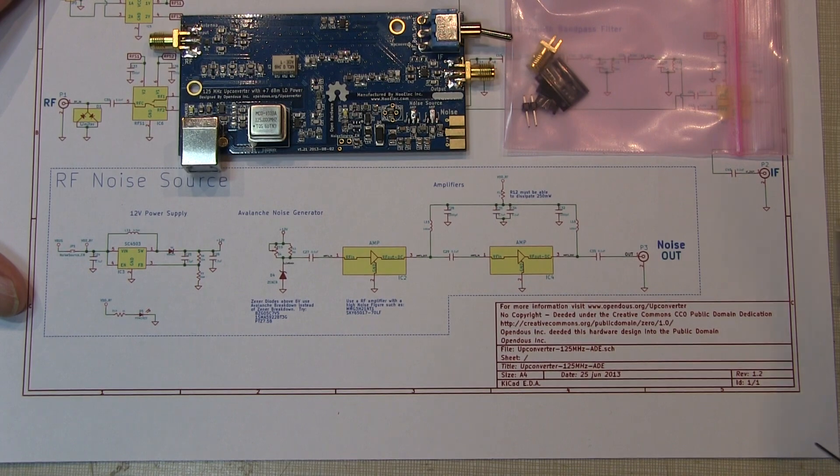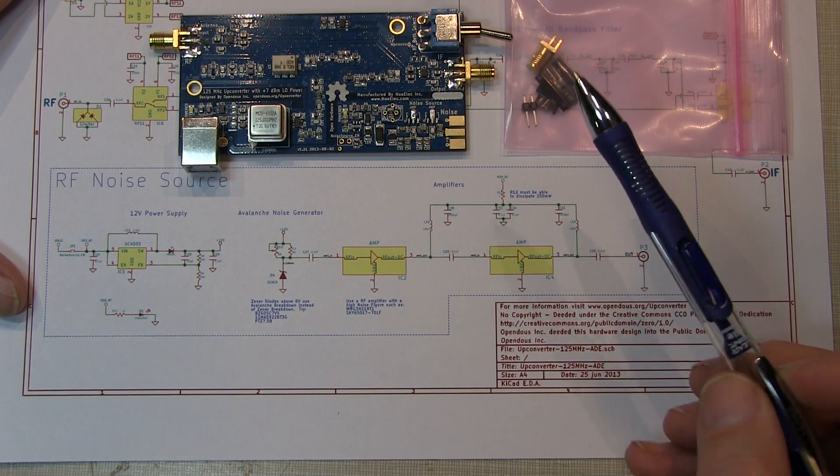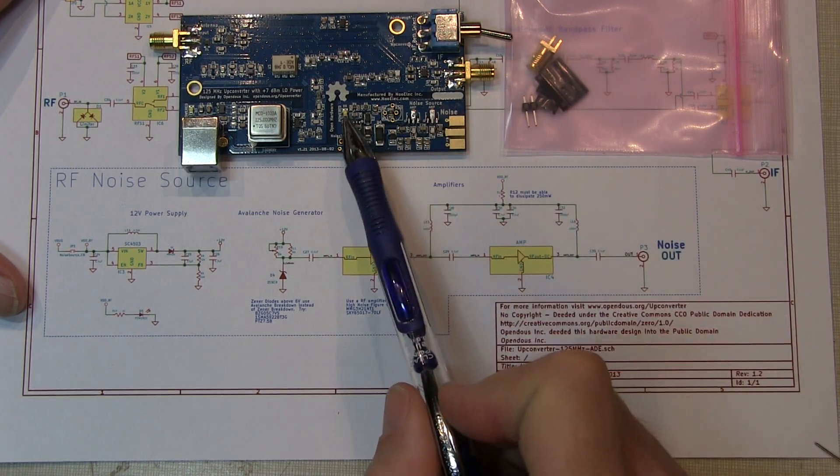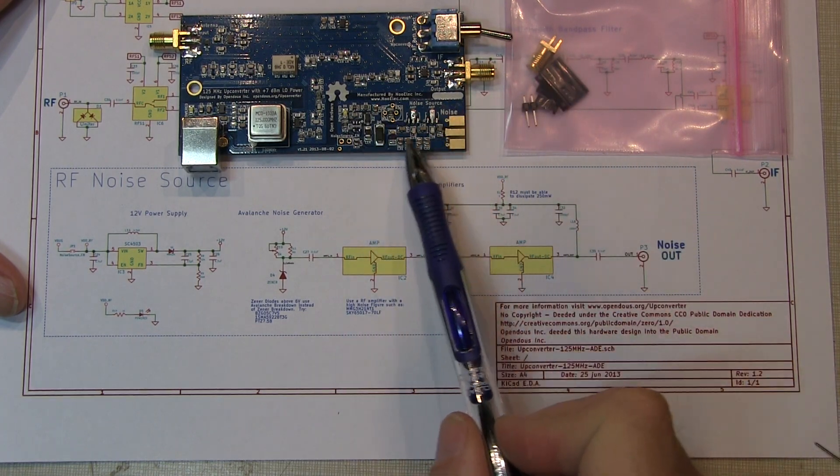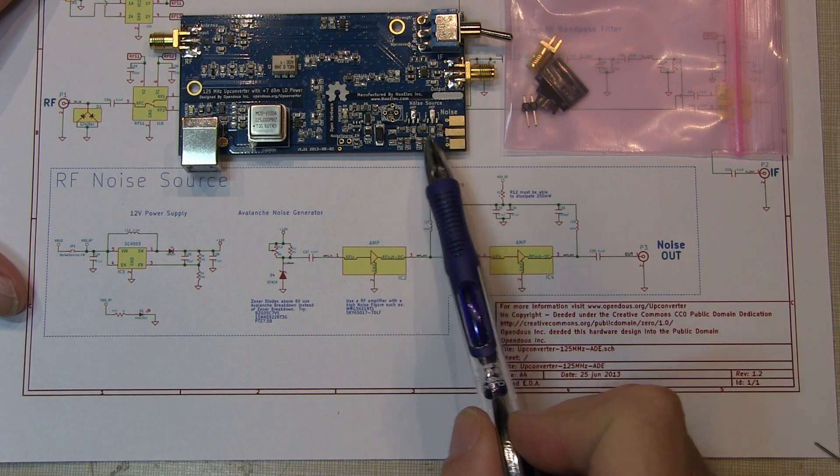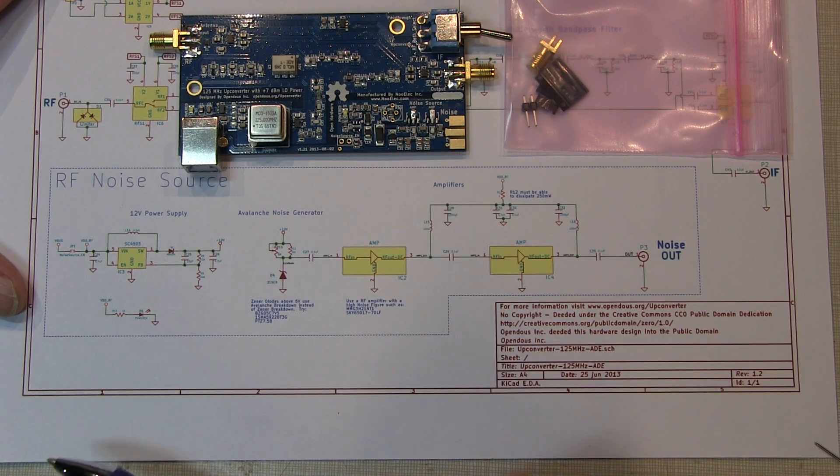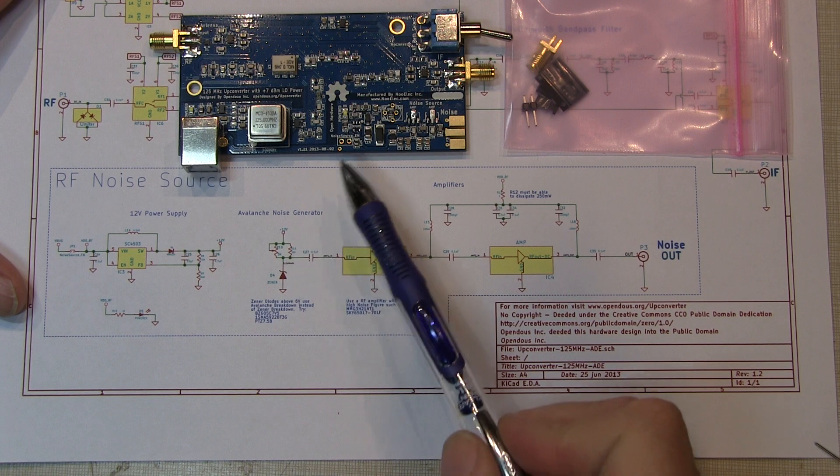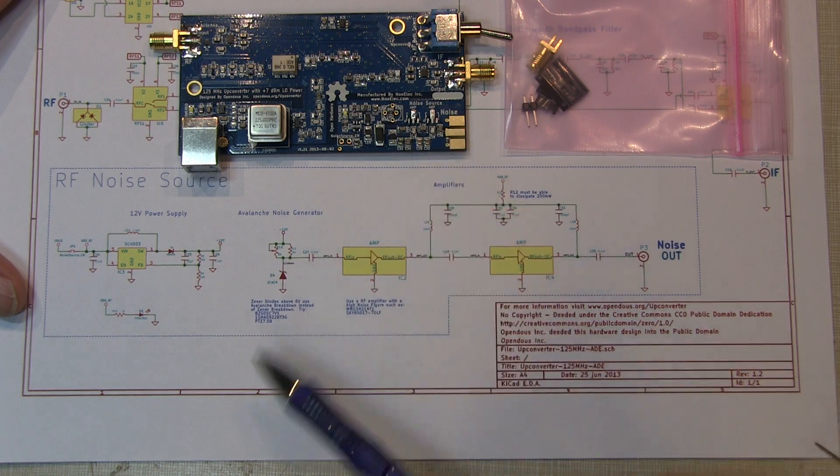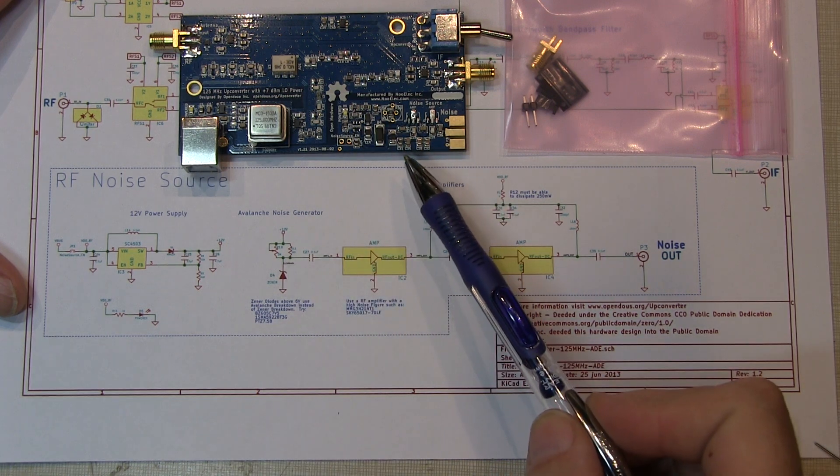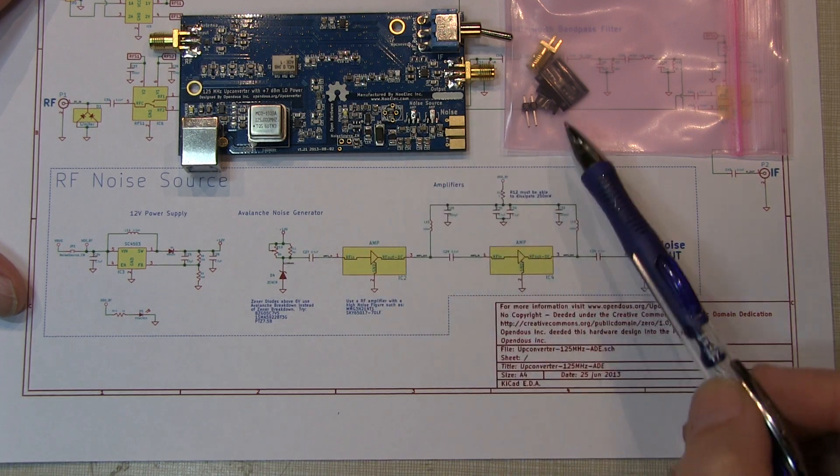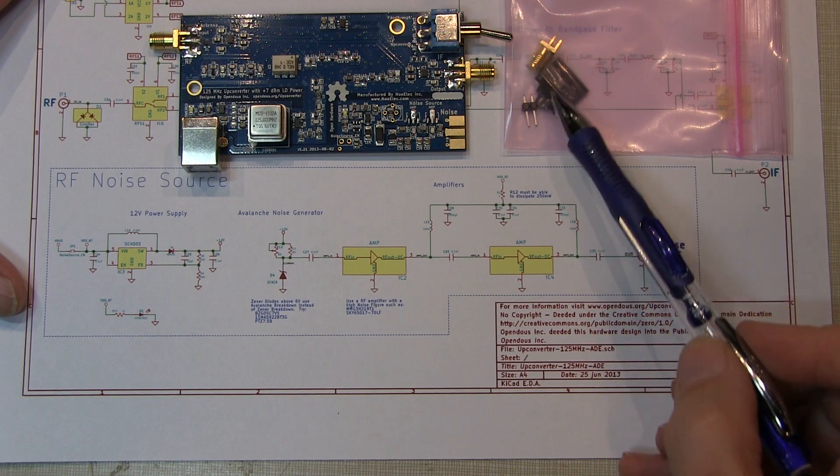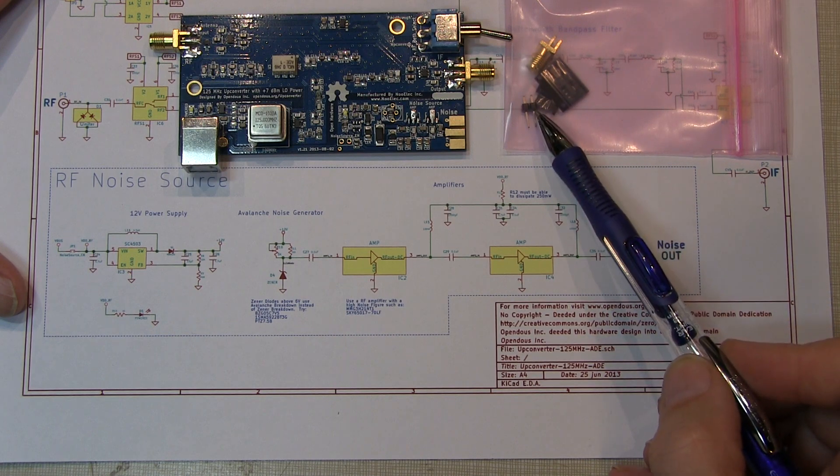When you purchase the HF Up Converter, most of the passive components for the noise source are already populated. But you've got to buy the optional noise source kit to get the remaining components. There's really only a small handful of components that you need to populate.